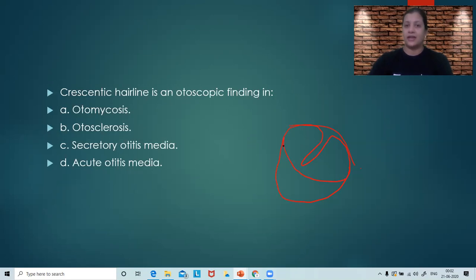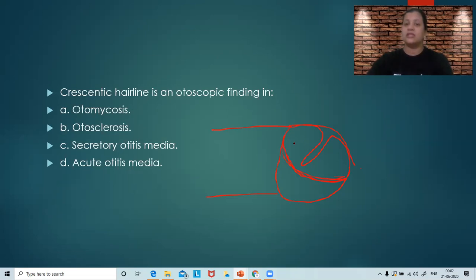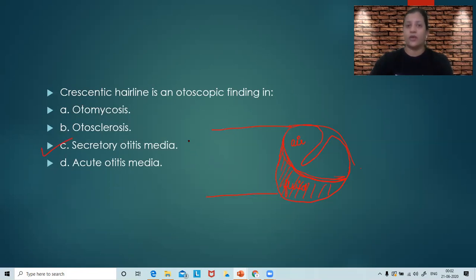So where do you get a crescentic hairline — a crescentic line when you see the tympanic membrane from the external auditory canal? This basically means there is an air level above and a fluid level below, because of which you are getting a crescentic shadow. This means there is some effusion in the middle ear, and this is typically seen in secretory otitis media.